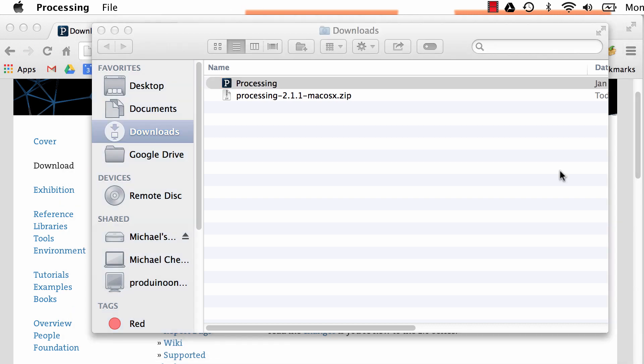And if you are a PC user, which I know many of you are, I also am at times, all you have to do is take that Processing icon. You can either put it in your applications folder, or you can really put it wherever you want on your hard drive. That's it. It's really that simple. Not too many crazy things going on. So if you double-click the icon, it's going to open up Processing, and here we are in a sketch.